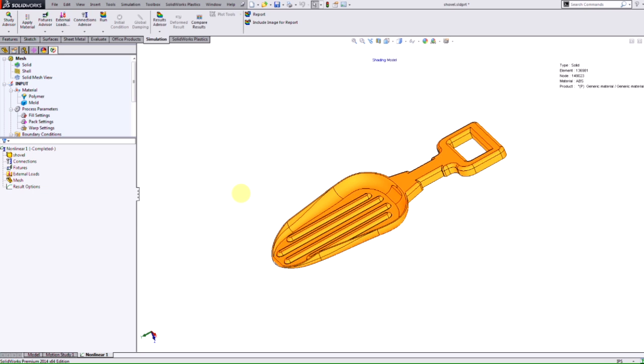In this video we saw the new interface improvements made in Plastics 2014 and the new export functionality to help save time and get the most out of your injection molded design. Thanks for watching.